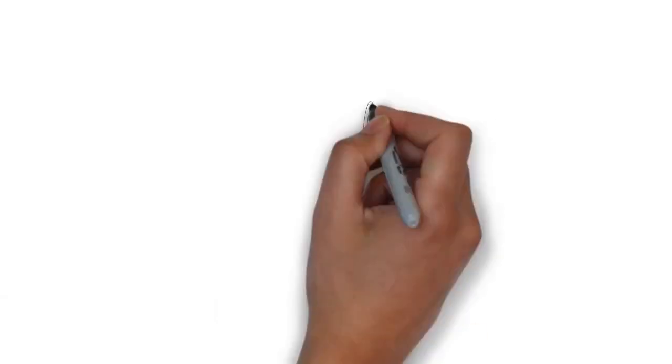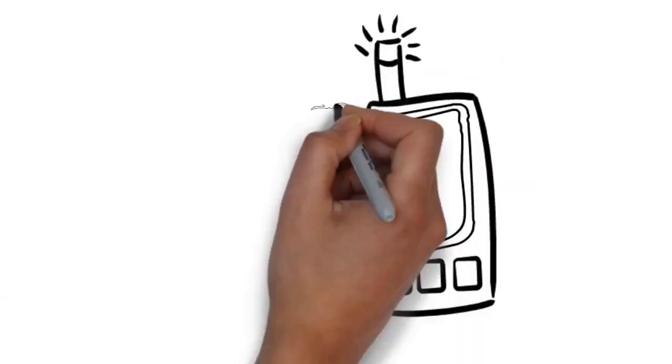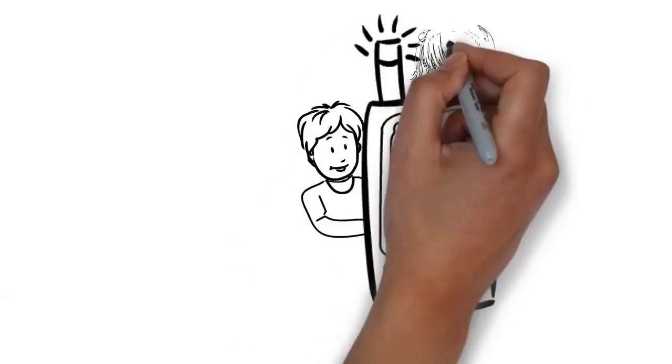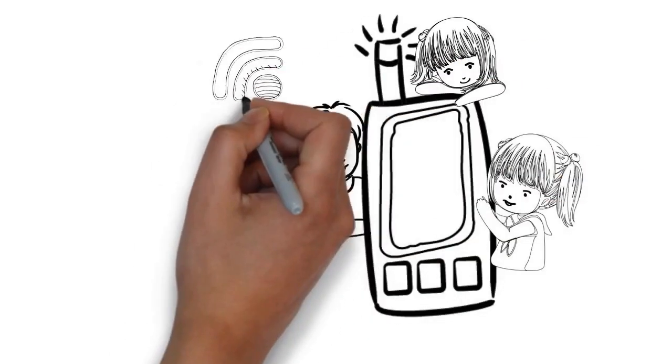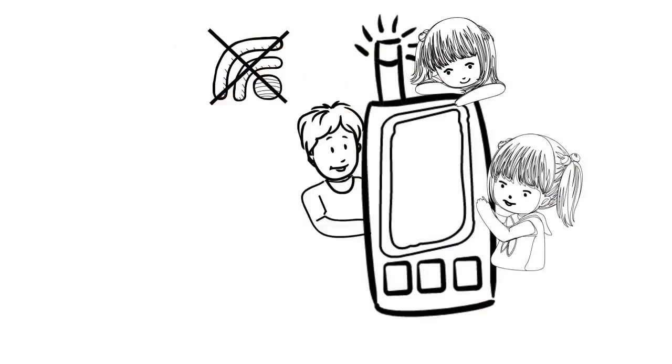If you are a parent and are giving a device to your child to play games or do their homework, remember to switch off the Wi-Fi.